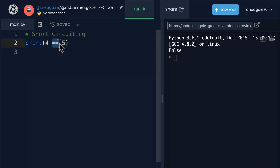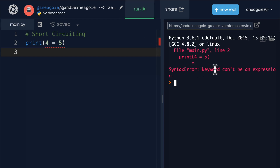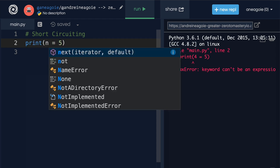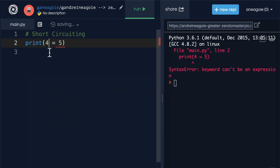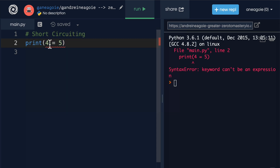What about: is four equal to five? If I run this I get false. Now why did I use two equals here? Well if I just use one equals I get a syntax error — 'keyword can't be an expression' — because a single equals is what we use to assign to a variable. So we use double equals (`==`) to tell the interpreter we want to compare things, not assign.